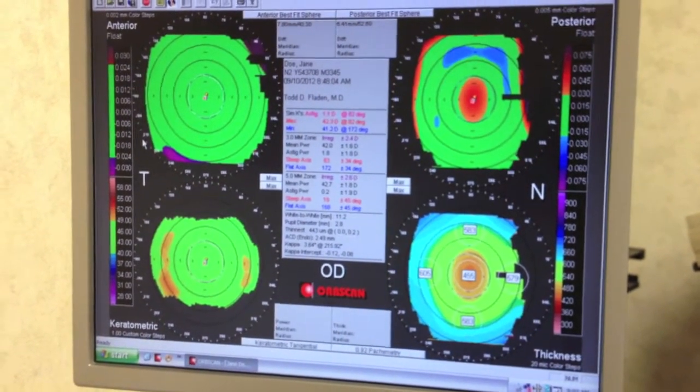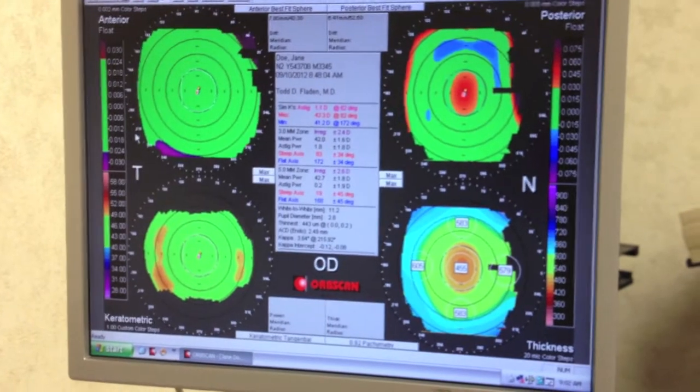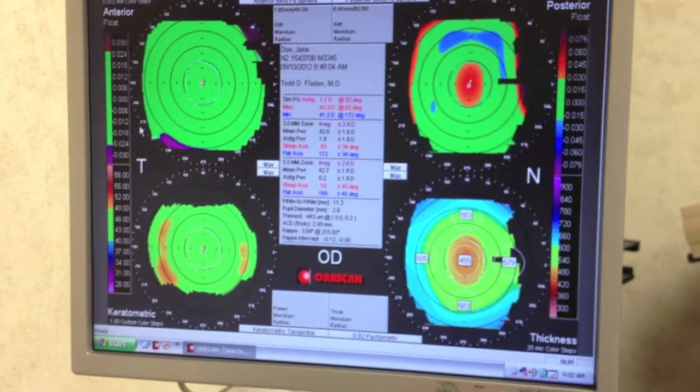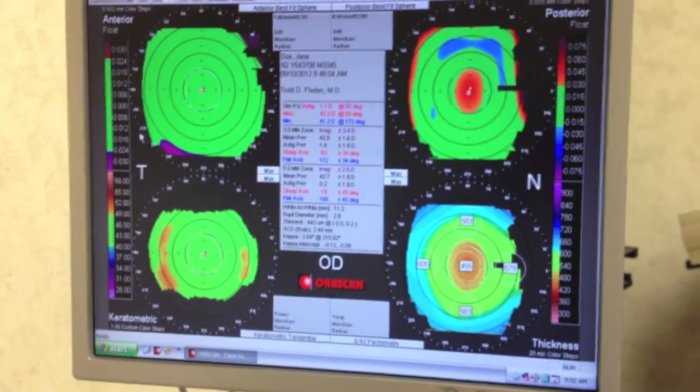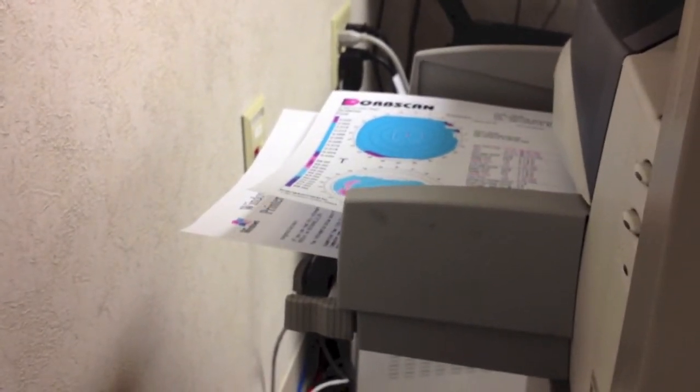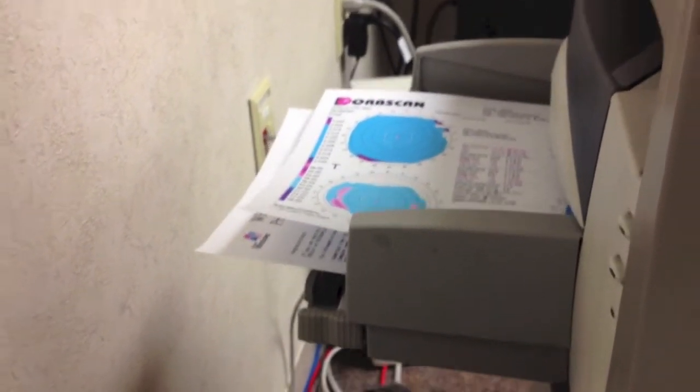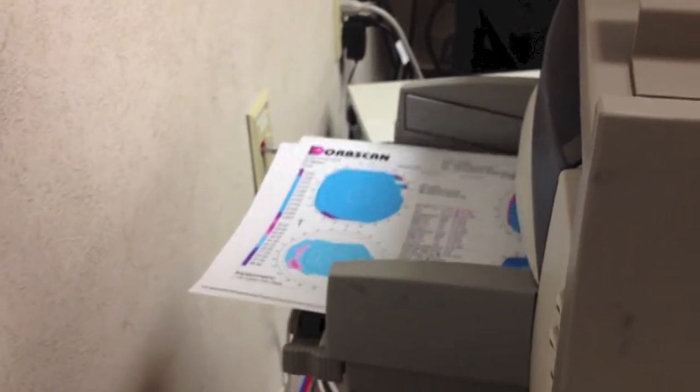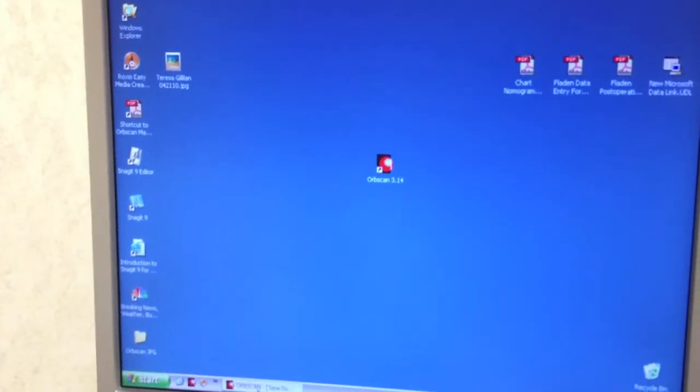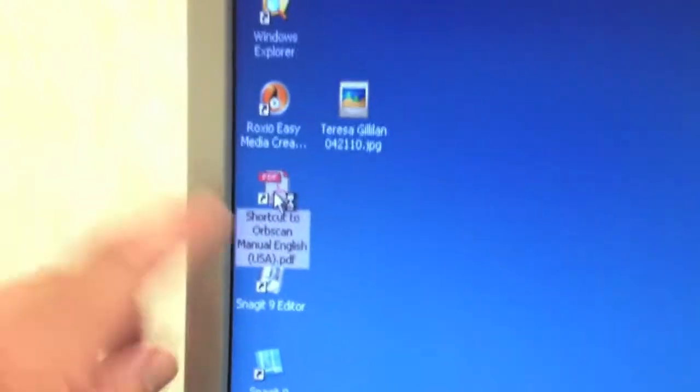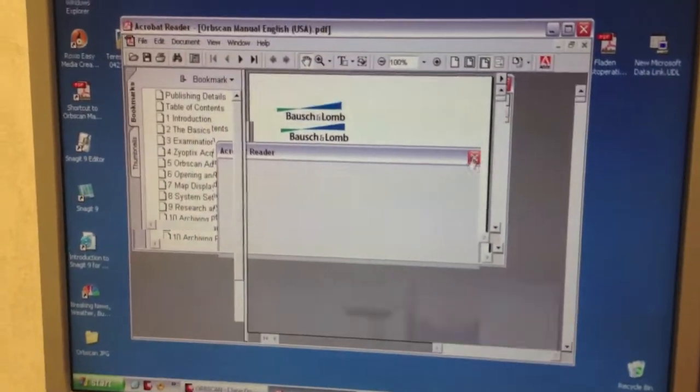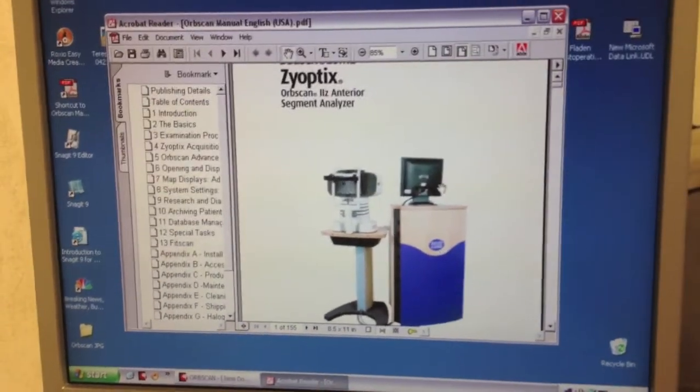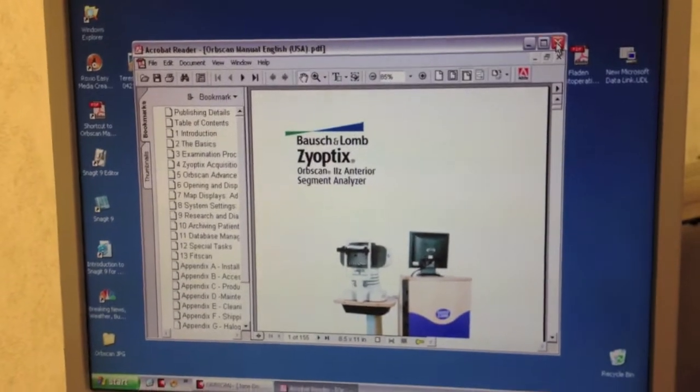There are inside the computer, if you take off the back, there are discs for Windows calibration of this machine. That was very nice. Now here's shortcut to Orb scan manual right here, right there. Okay fine, so the manual is on the machine. That's cool. Excellent. What else do we have on this machine?